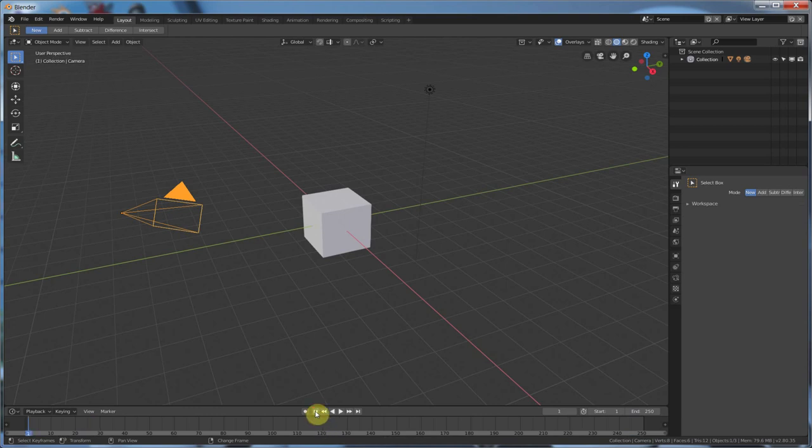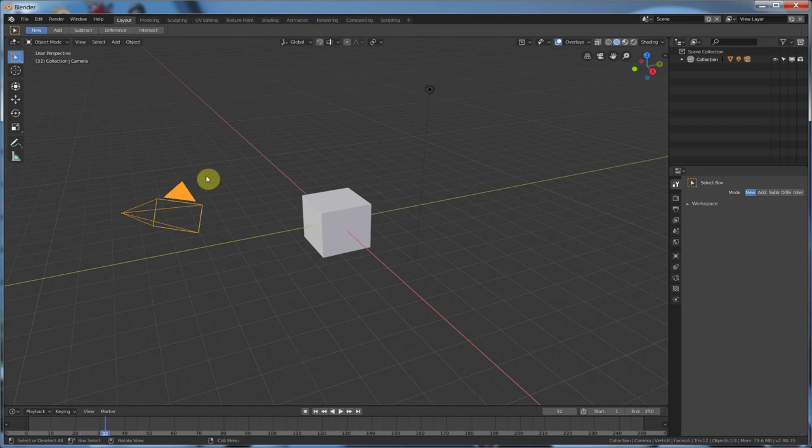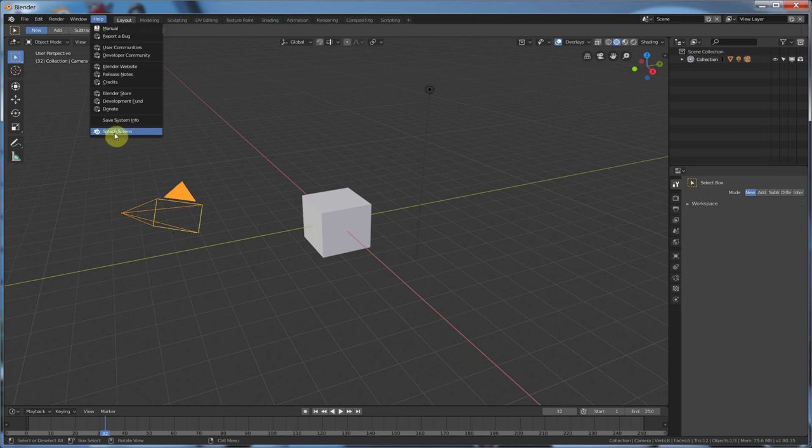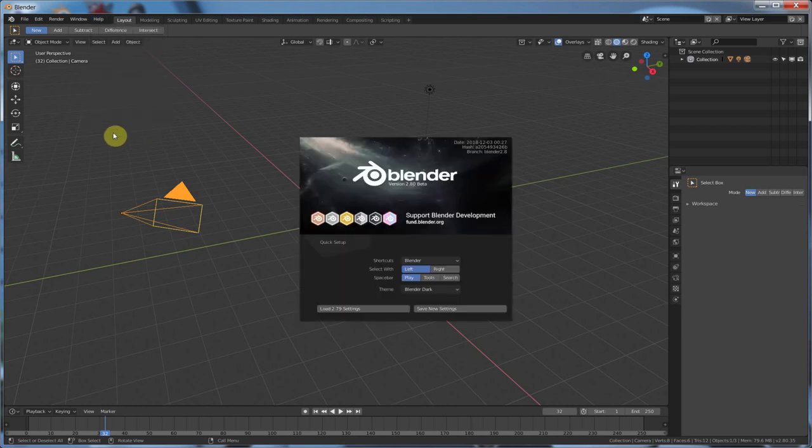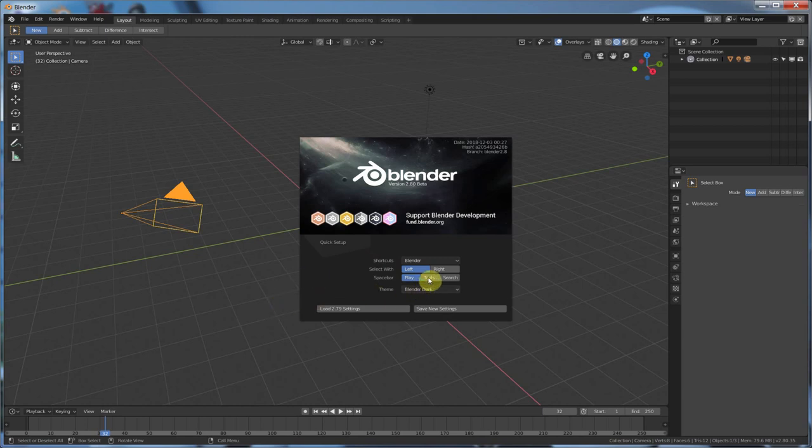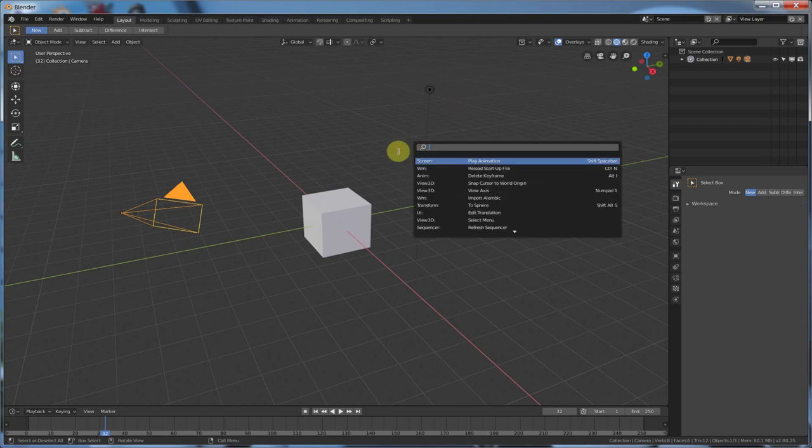But, like everything else, you can change that. So, to do that, if you don't like that and that's driving you insane, simply go to help. Go to splash screen. This is the fastest way I've found to do this. You can also go into preferences. But this is fast. Splash screen. And just change it back to, if you like tools or if you like search.